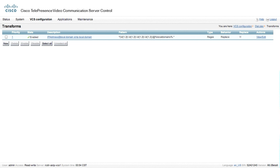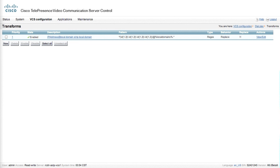I typically like to put in three different global transforms. The first one is already on the page. This global transform converts an IP address at a domain into just the IP address. It uses regular expressions — basically matching 1-to-3 digits dot 1-to-3 digits dot 1-to-3 digits dot 1-to-3 digits at locally configured domains (configured under the SIP configuration). This allows a Movi client, for example, to type an IP address directly; since SIP clients automatically add a domain if none is specified, this converts the IP address at domain back to just the IP address.